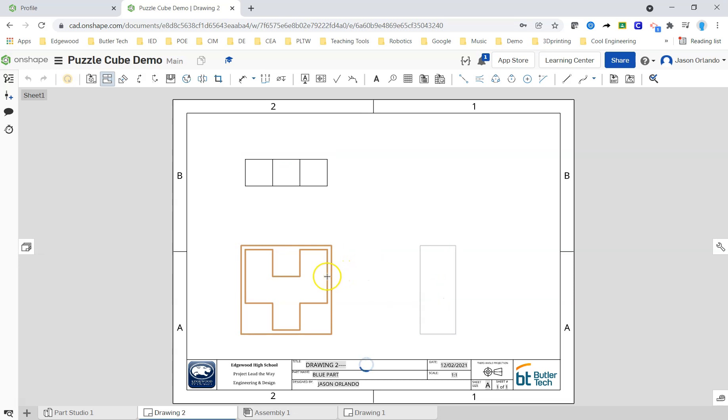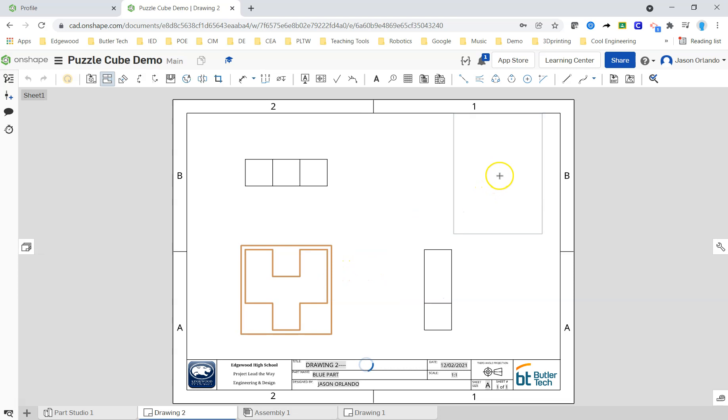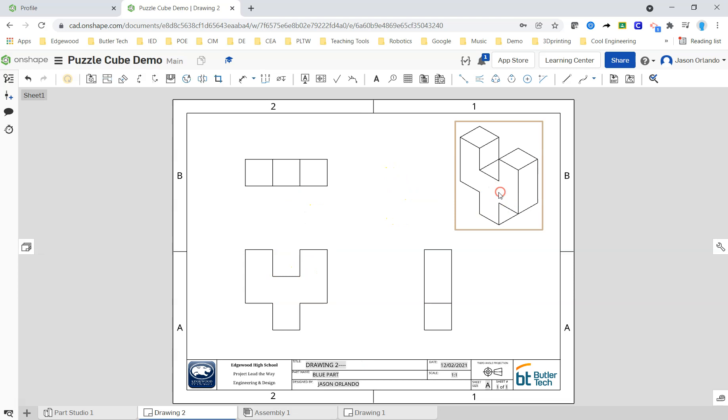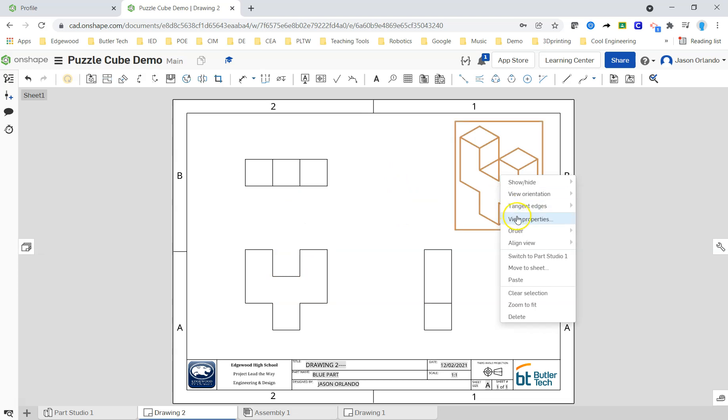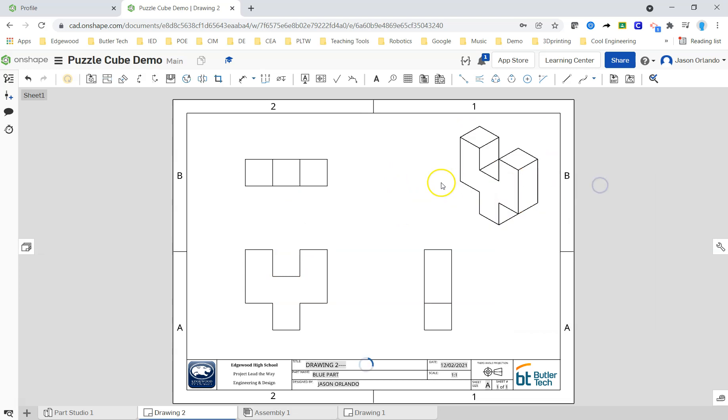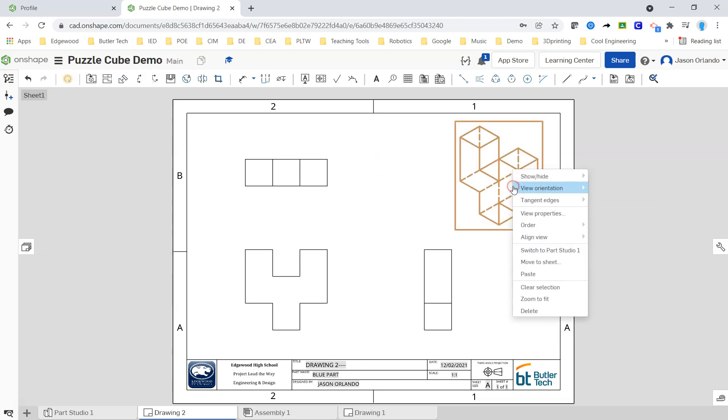And so I'm trying to choose the best views, the best orientations for my kind of standard front, top, right. And so I do not have to, like I said, do not have to have it in the orientation it's going to come in.